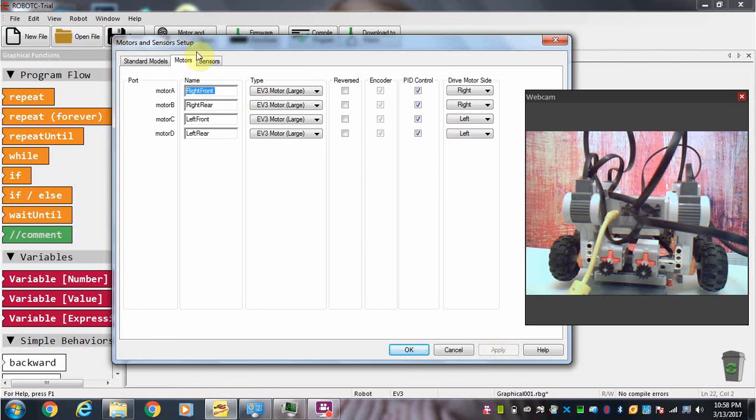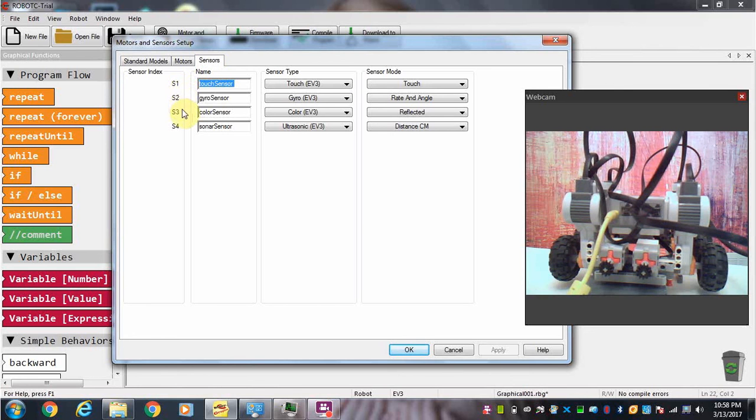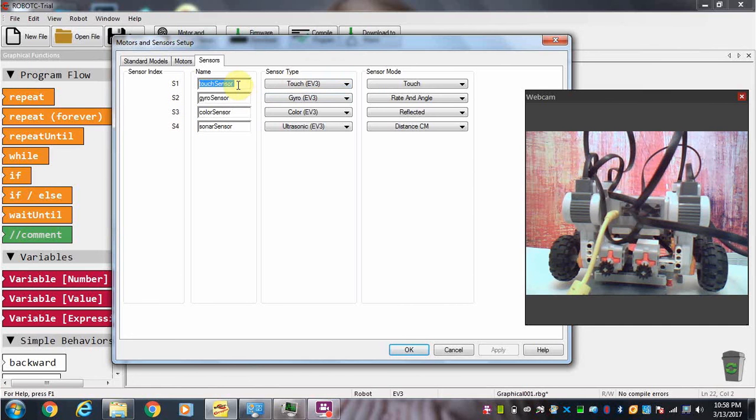And then we're going to go to sensors. Because on our robot we also have a number of sensors, and the sensors are labeled with ports 1, 2, 3, and 4. Now it defaults to these settings here, but you can change any of these.